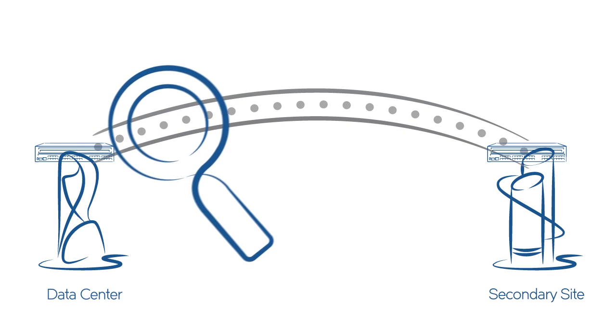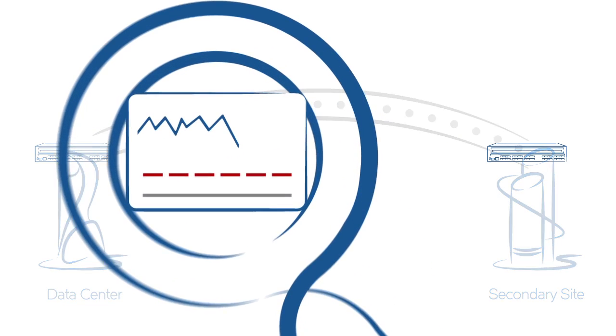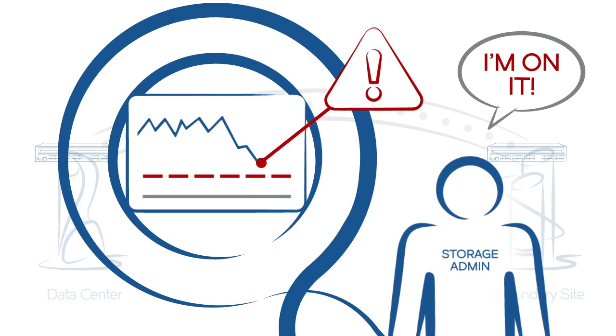Proactive monitoring automatically detects WAN anomalies and warns you about them to avoid unplanned downtime.